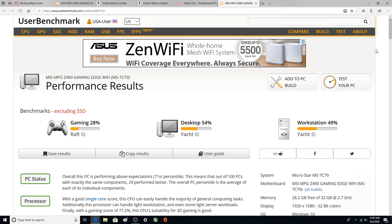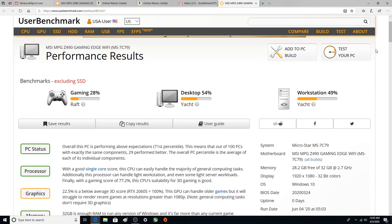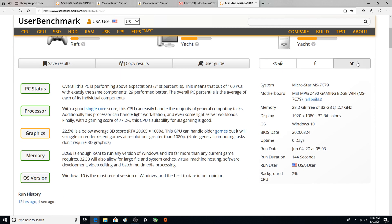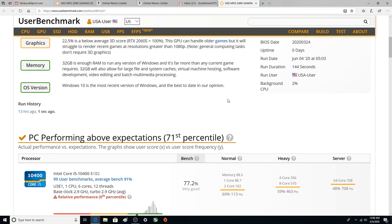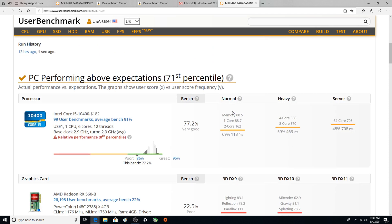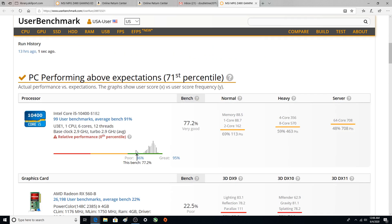Alright so let's get into looking at the bottom really. CPU usage 2%, background CPU that's pretty good. I have the absolute worst bench of the Intel Core i5 10400. I'm proud of it, zero percentile folks.